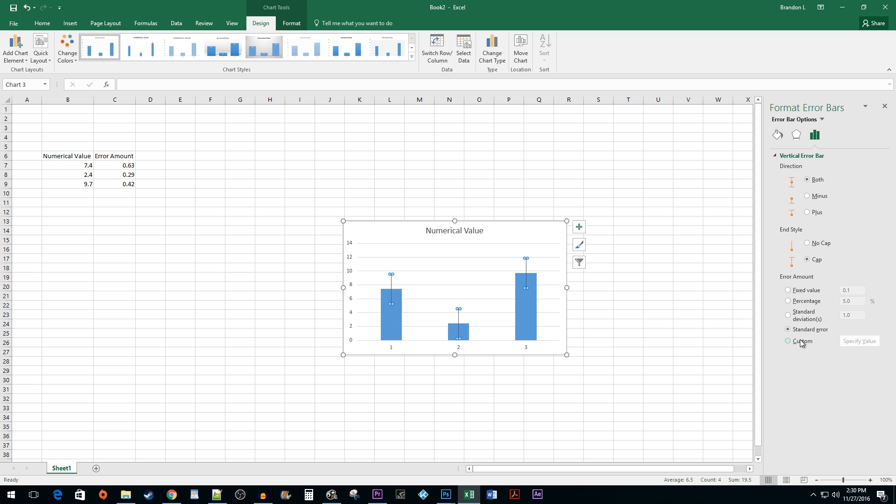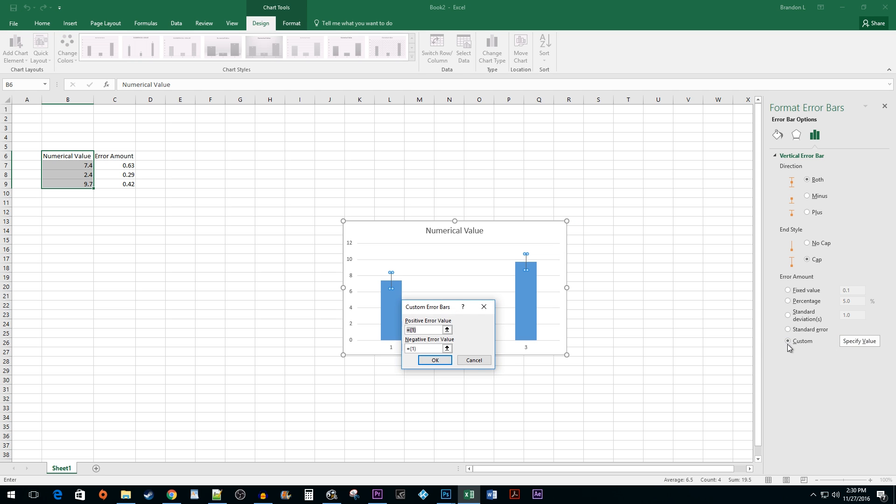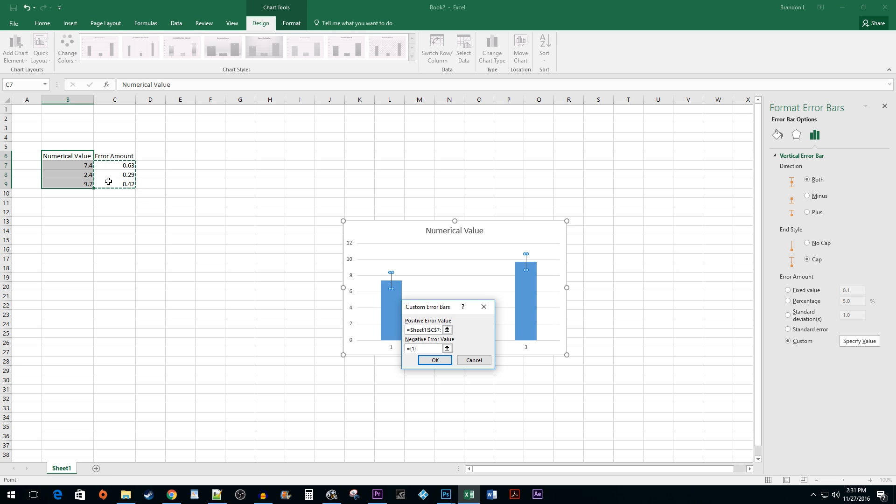Select the Custom option and then click on the Specify Value button. Click and drag on your error amounts to specify your positive error value range. Delete the default value in the Negative Error Value box leaving only the equal sign, then select the Error Amounts once again.